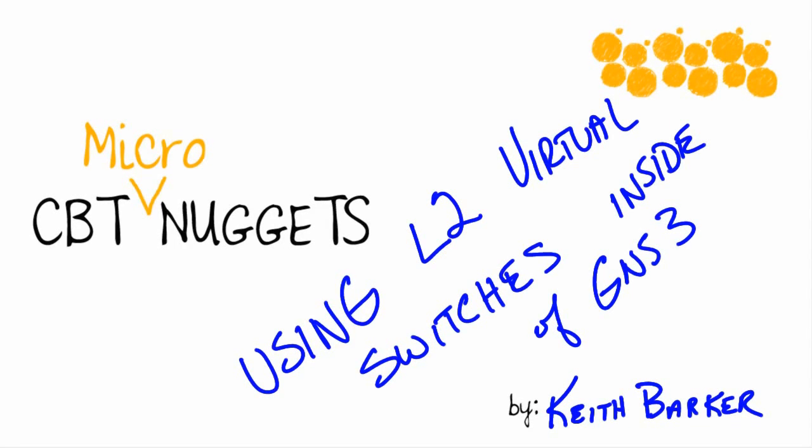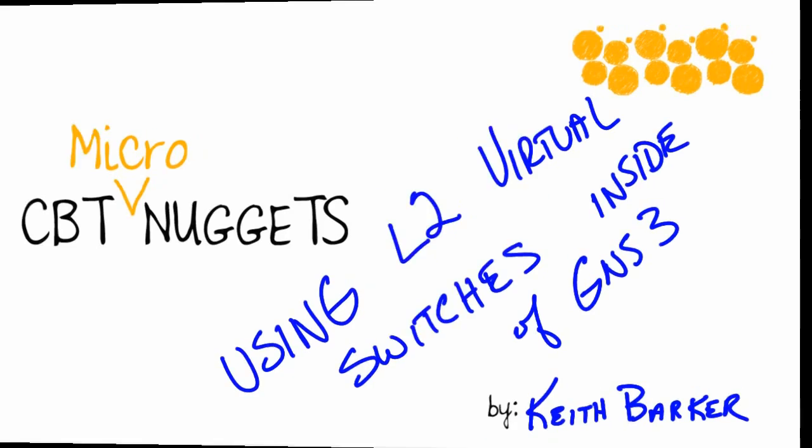Using layer 2 virtual switches inside of GNS3 is a perfect playground for individuals who want to learn the basics of EtherChannel, spanning tree, trunk ports, and access ports. It's all available inside GNS3. Let's take a look.